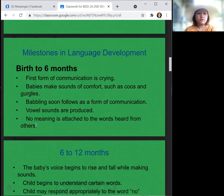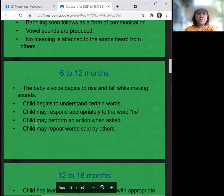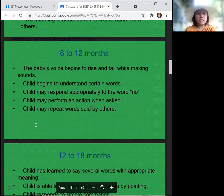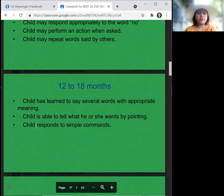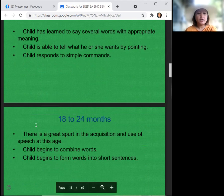We will now discuss the milestones in language development. From birth to six months, the first form of communication is crying. Babies make sounds of comfort such as coos and gurgles, and babbling soon follows. Vowel sounds are produced, but no meaning is attached to words heard from others. From six to twelve months, the baby's voice begins to rise and fall while making sounds. The child begins to understand certain words and may respond appropriately to the word 'no,' perform actions when asked, and repeat words said by others. From twelve to eighteen months, the child has learned to say several words with appropriate meaning, is able to tell what they want by pointing, and responds to simple comments.